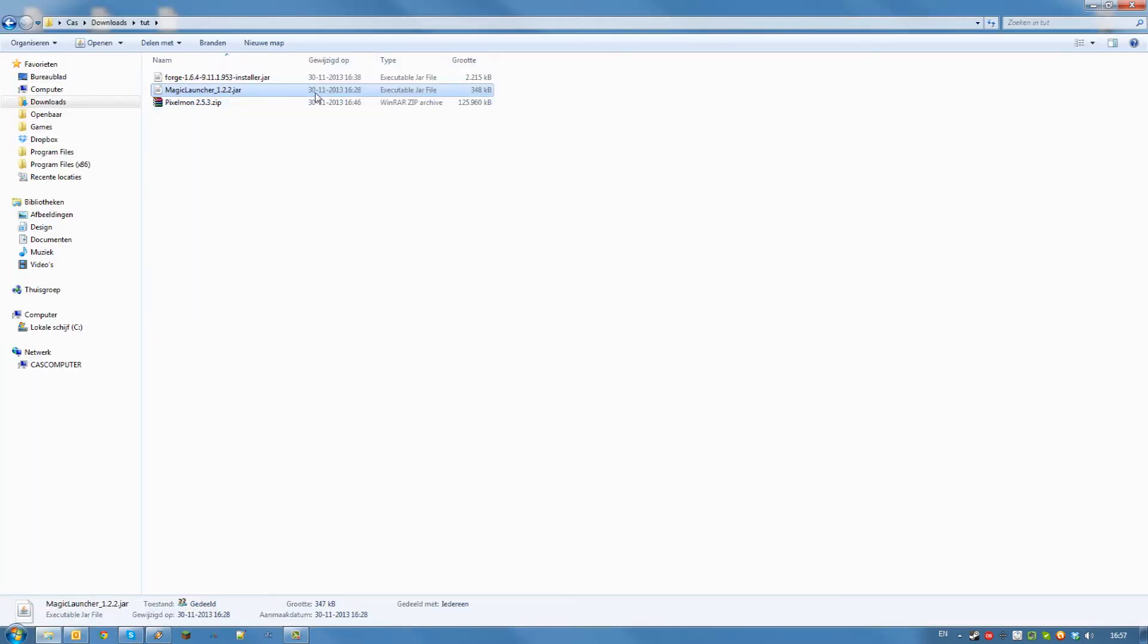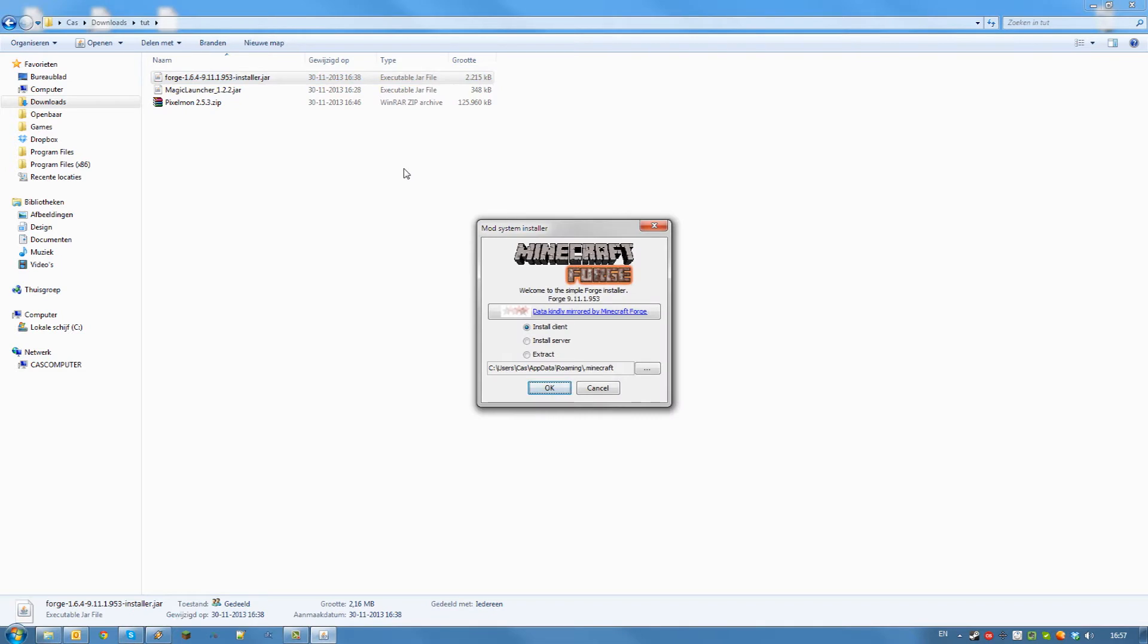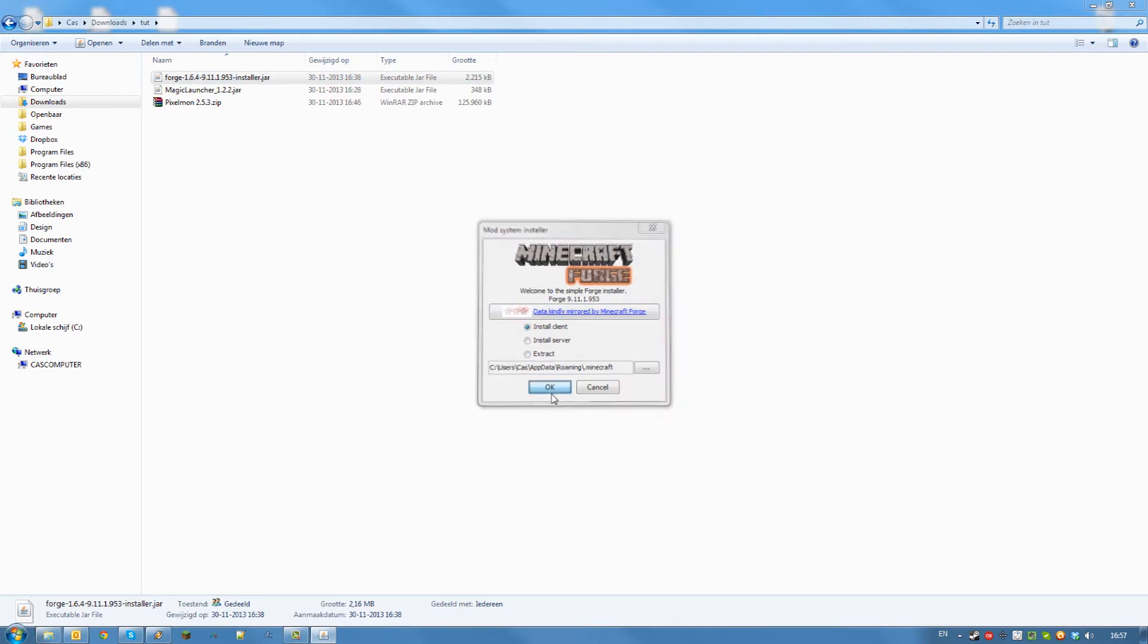Once you downloaded all your files run the Forge installer by double clicking on the jar file. Select install client and click ok.